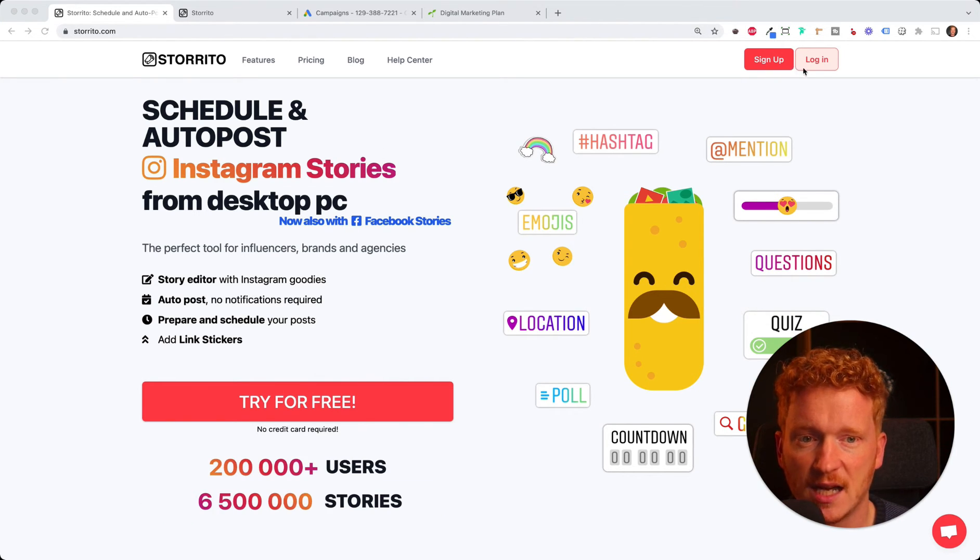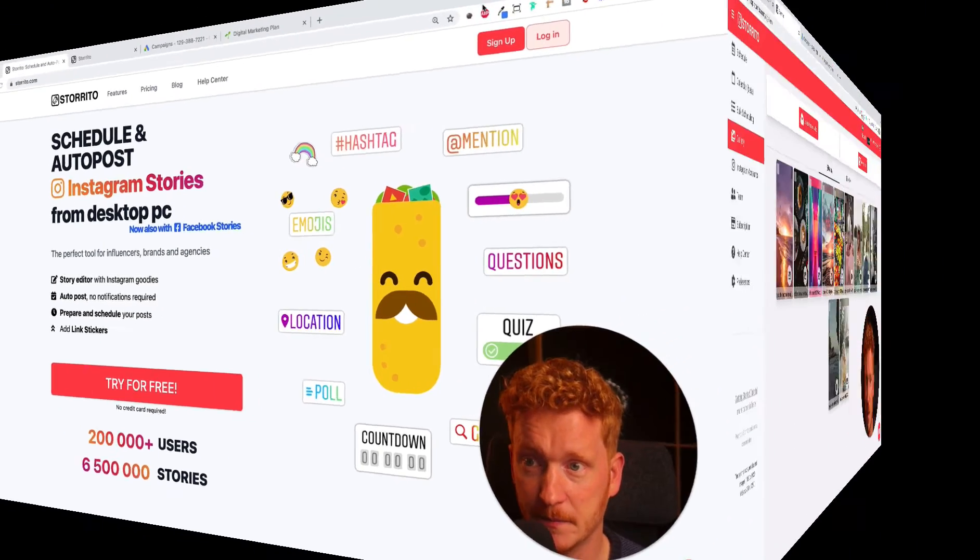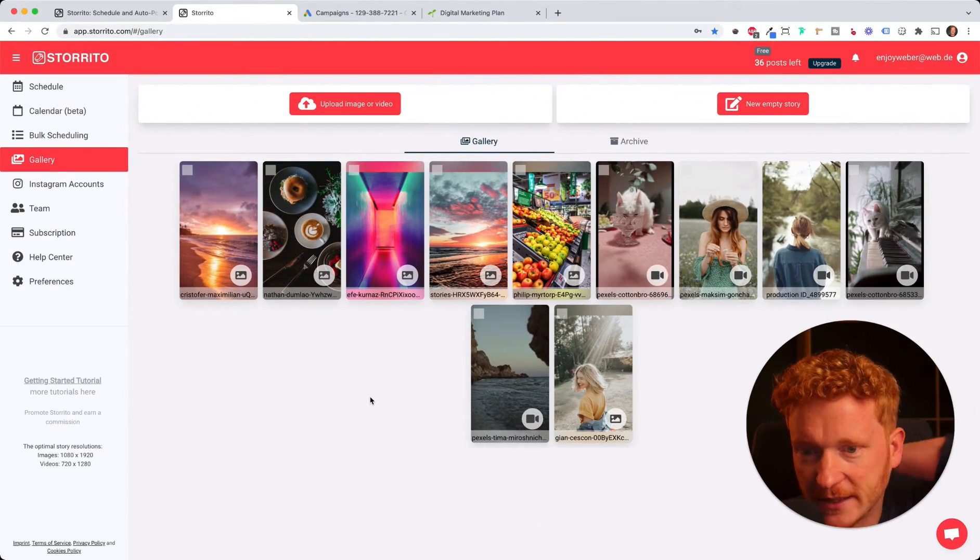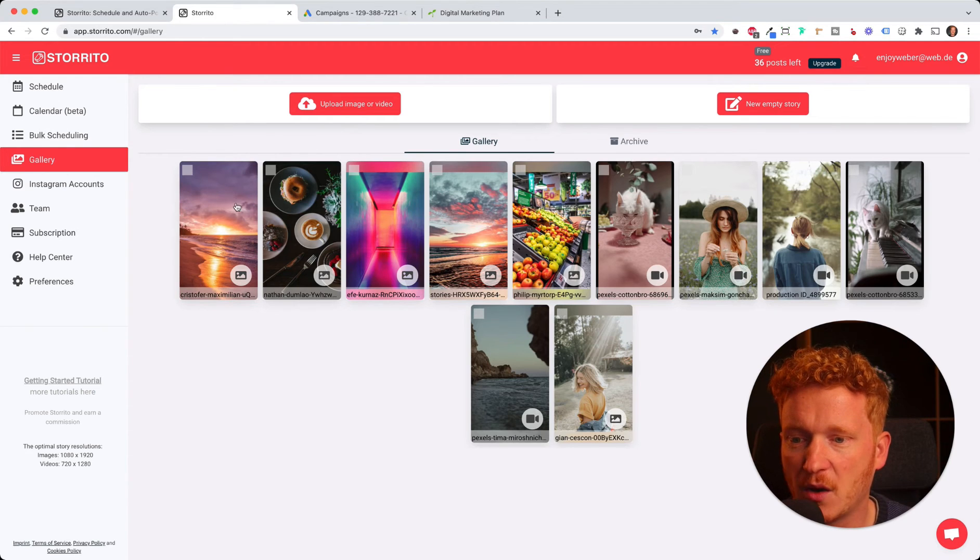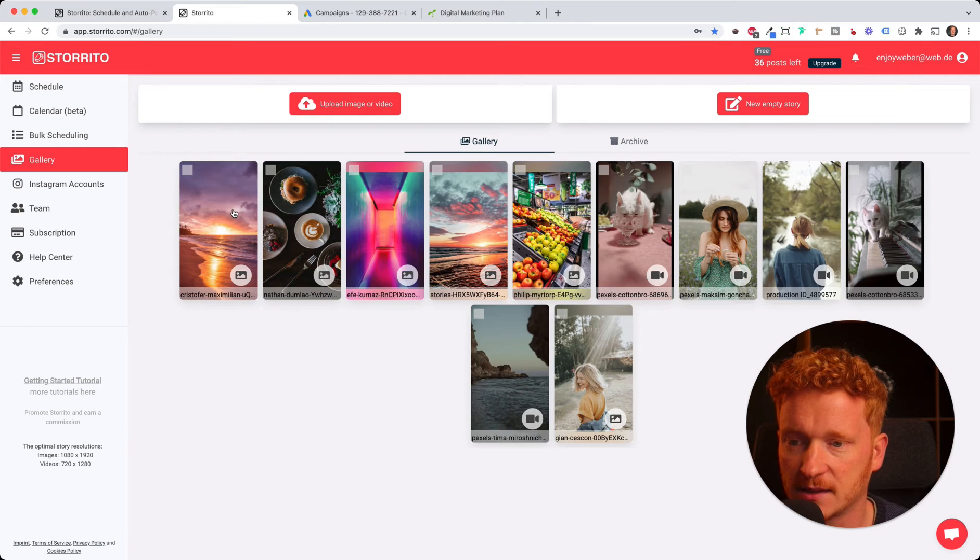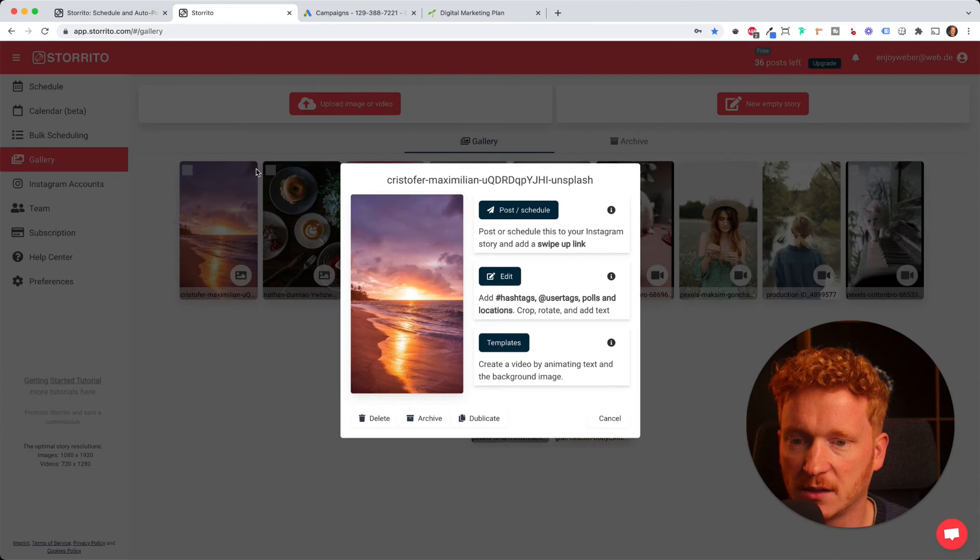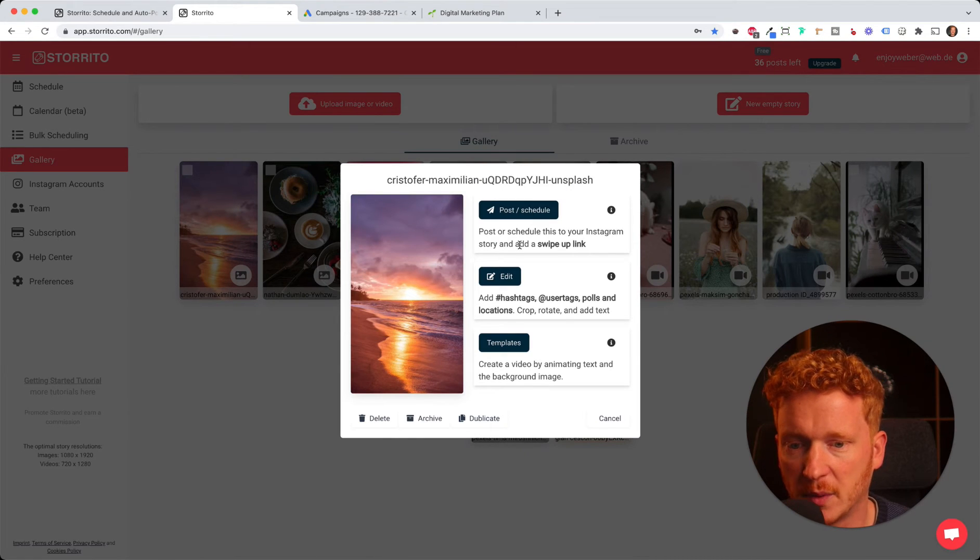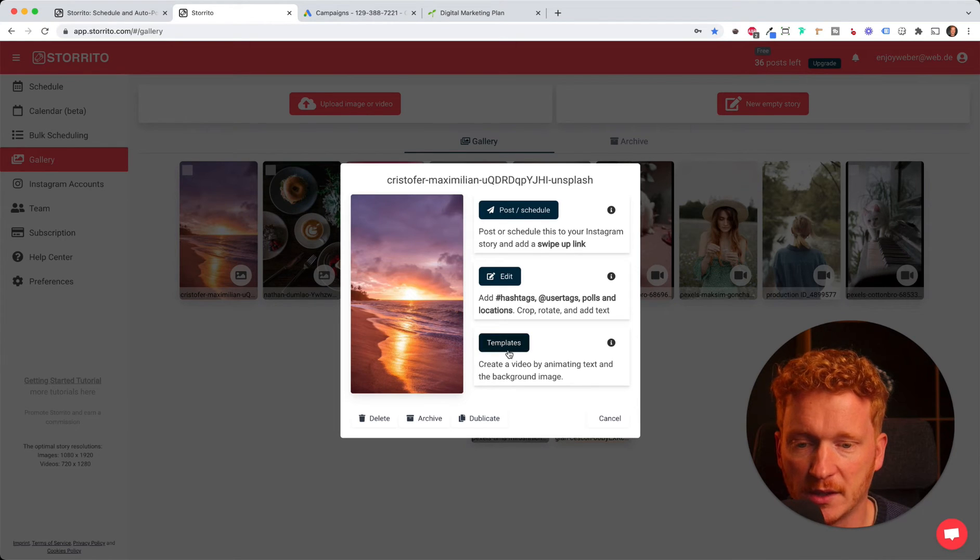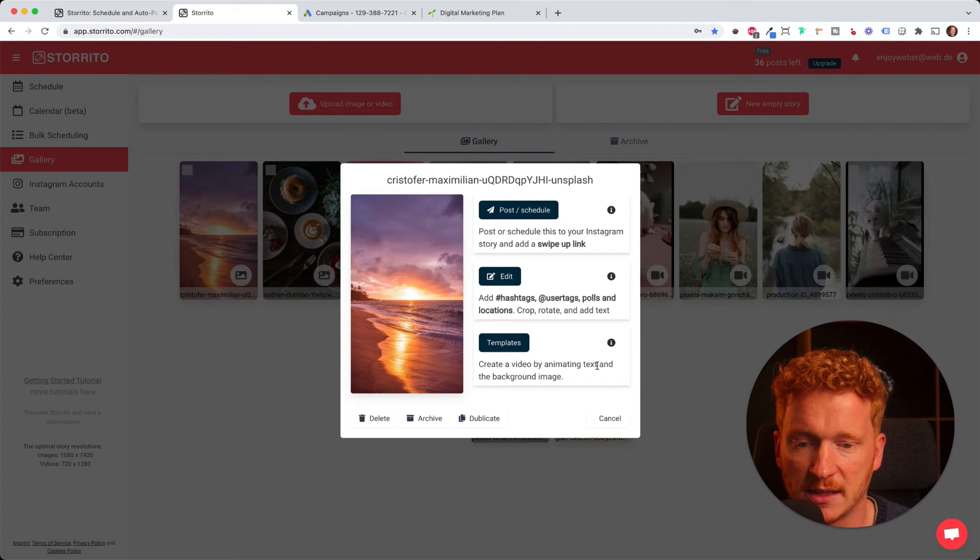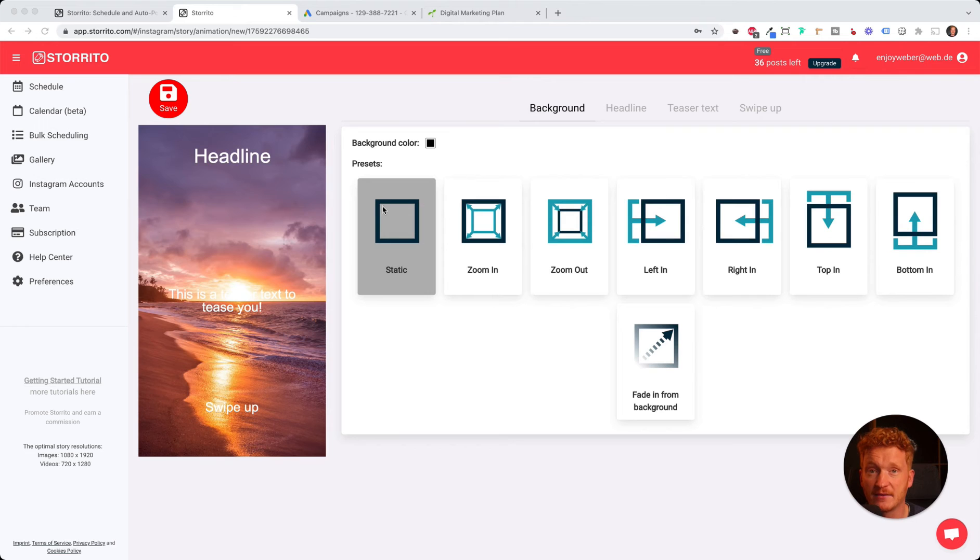You can either sign up or if you already know the tool, just log in. Once you're logged in, you see your gallery of pictures here. Now we want to put some life into these pictures. I'll select this beach picture, click on it, and we're going to use these templates here. It says create a video by animating text and the background image. Let's click on it and here we have the editor.